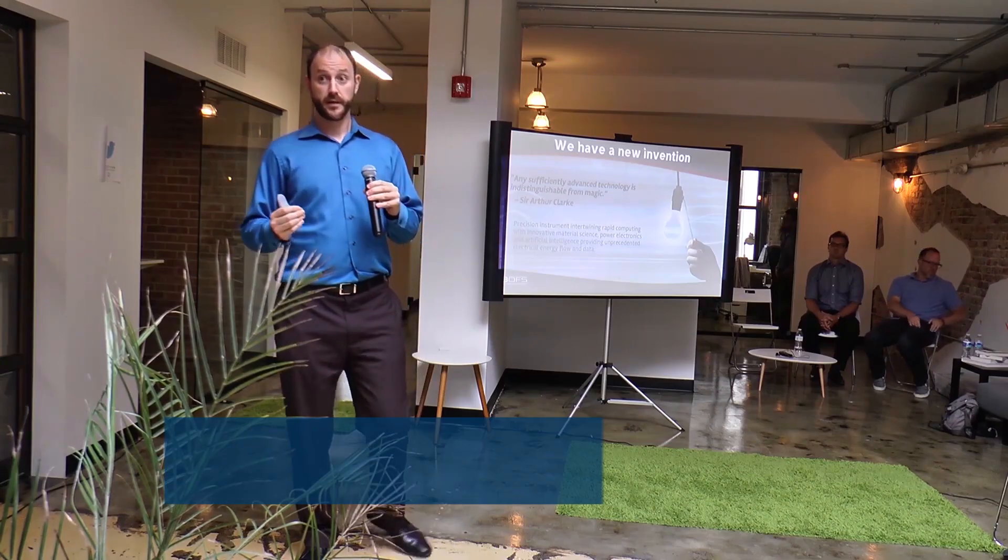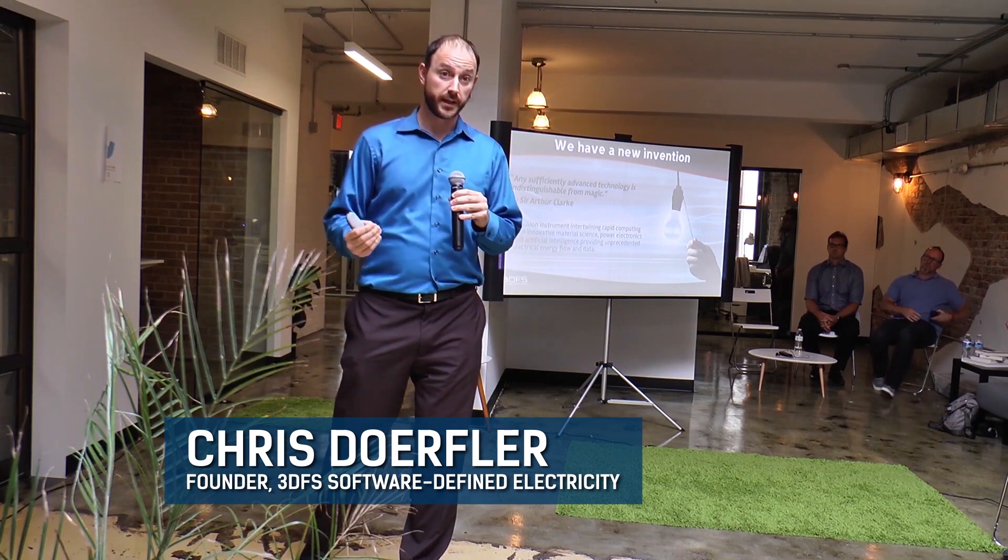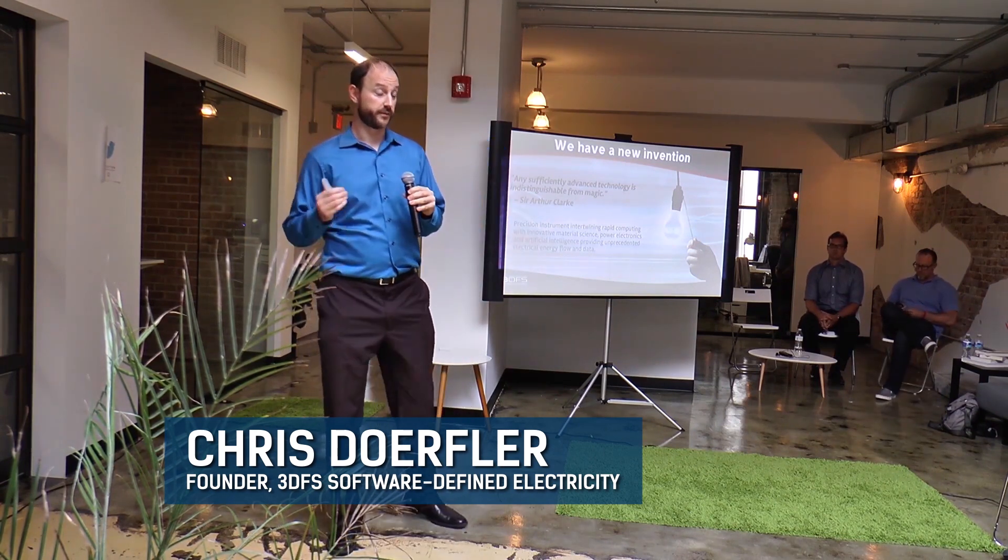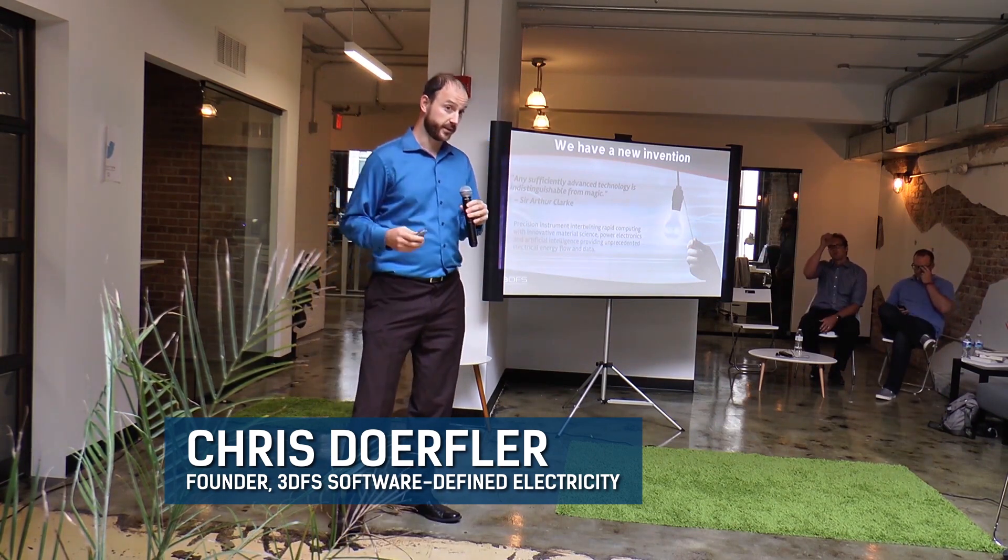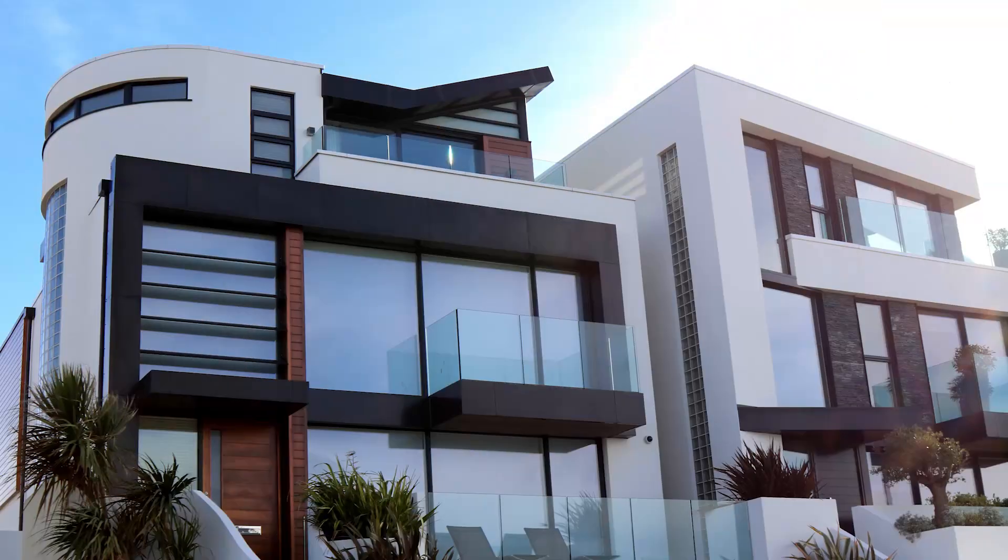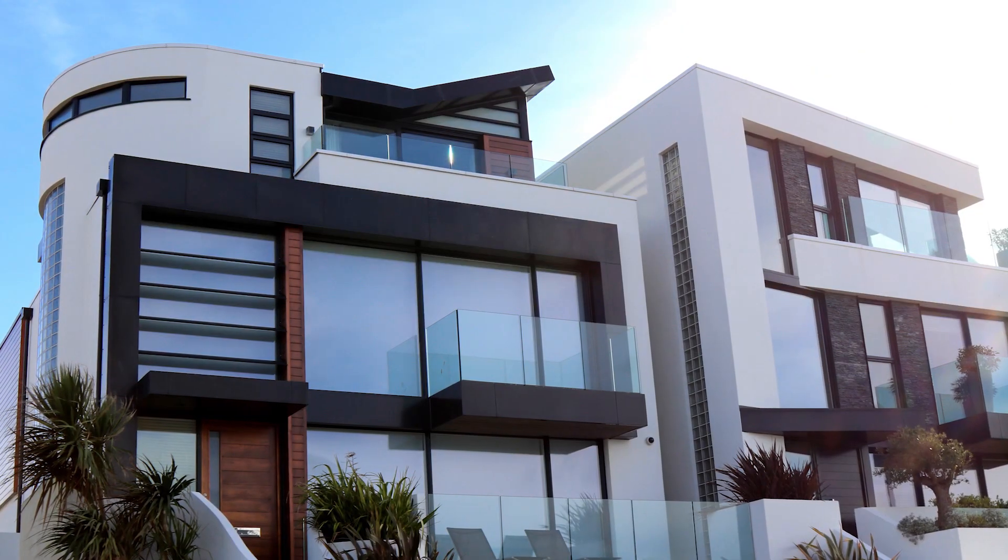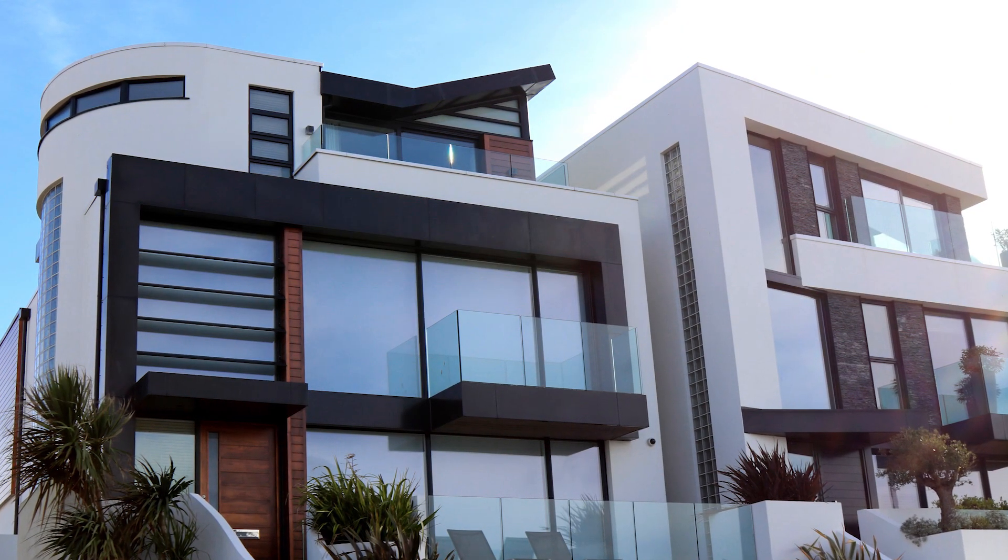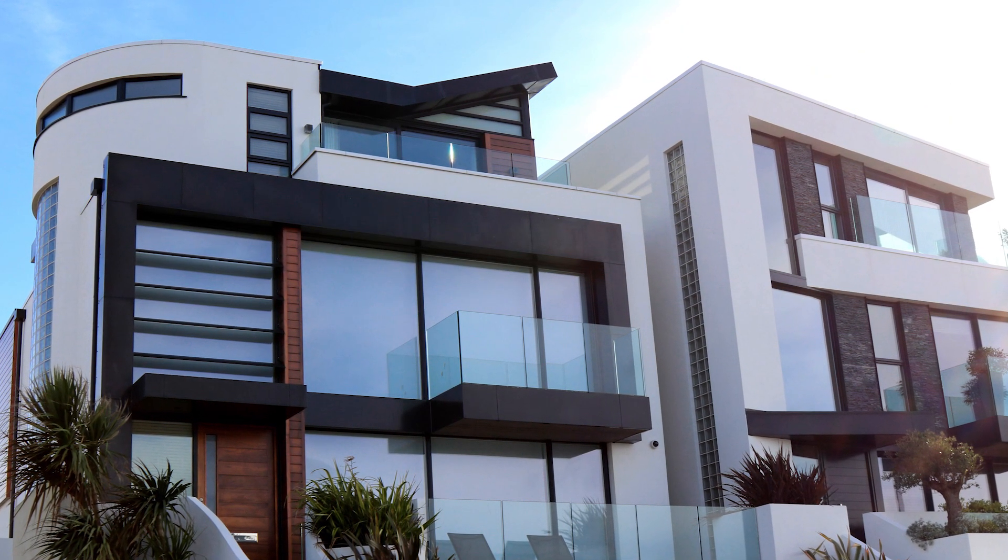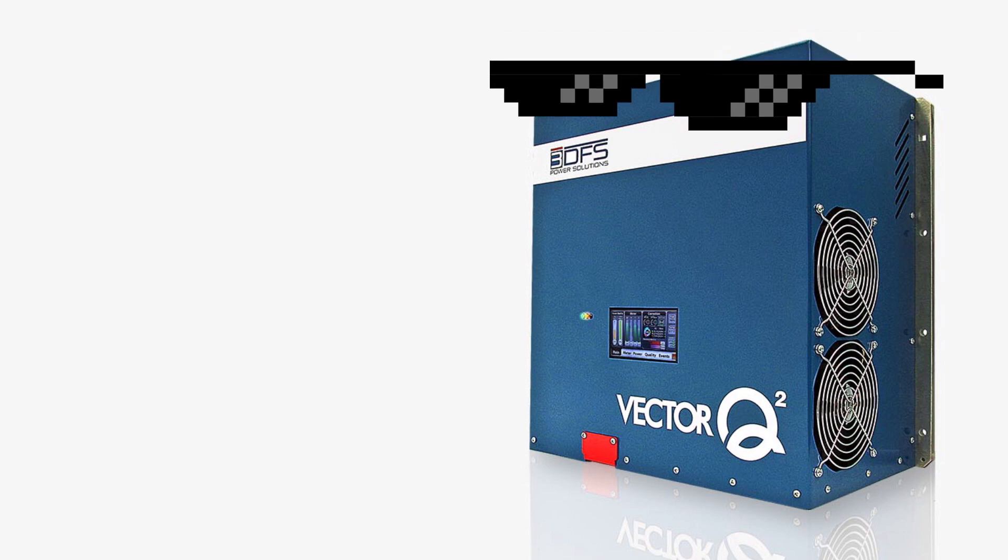Chris Dorfler, founder of 3DFS, likens this to an operating system for electrical networks. To me, this is a major step missing in creating the smart houses of the future we all know are coming.